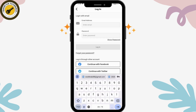If you already have an account, enter your email address and then enter your password.